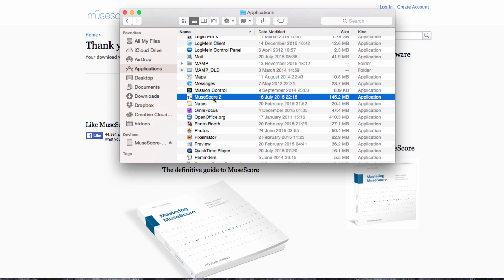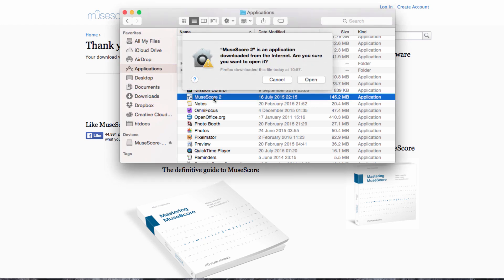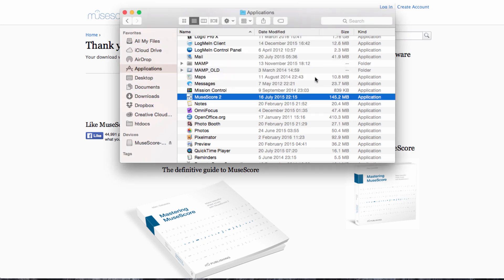If you're on a PC, you'll just need to run the installer that came from the MuseScore website when you downloaded it, and you'll be able to open the software too.